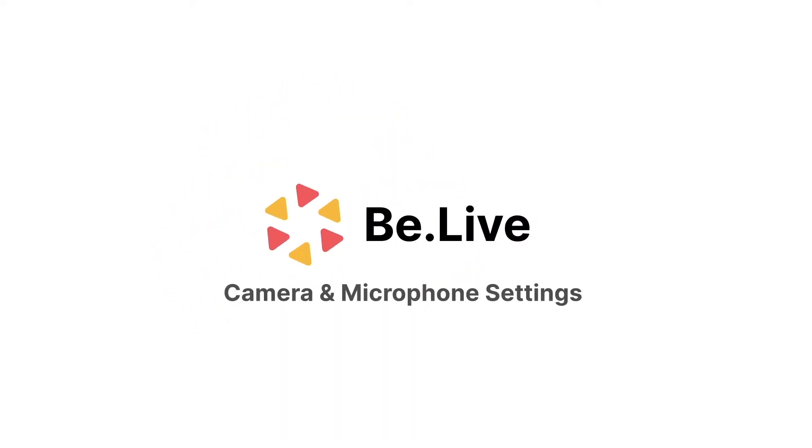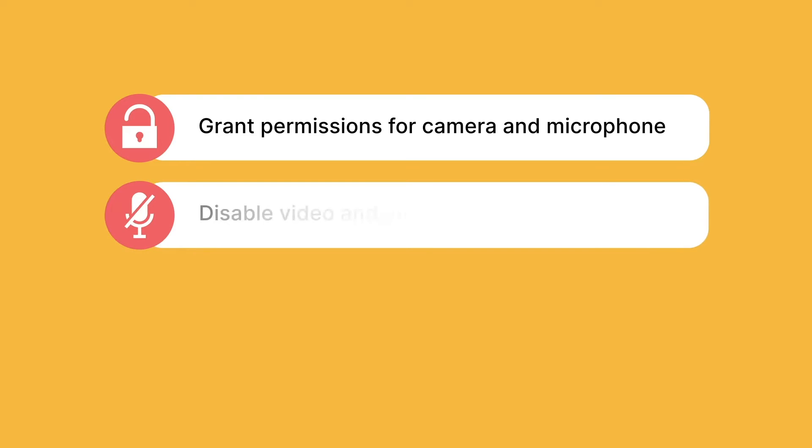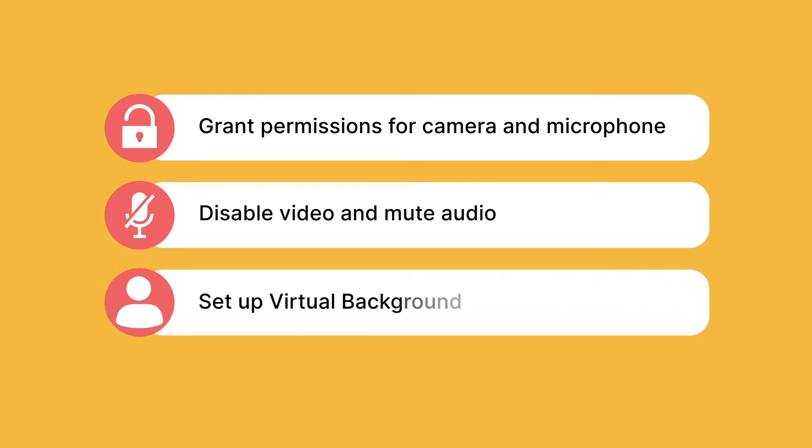Welcome to BeLive tutorials. In this video you will learn how to grant permissions for BeLive to use your camera and microphone, disable your video and mute yourself, and set up virtual background.